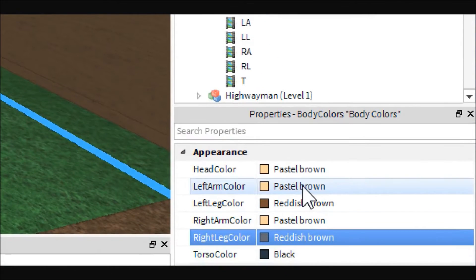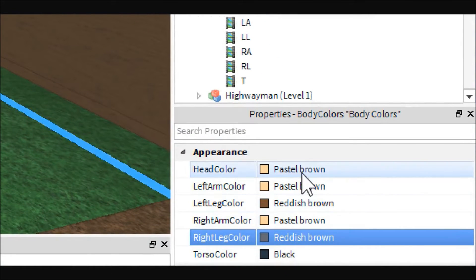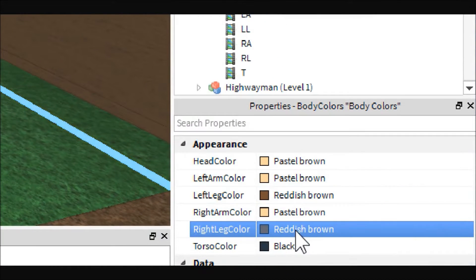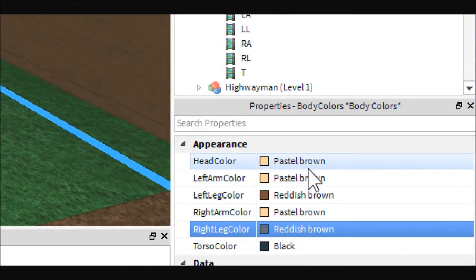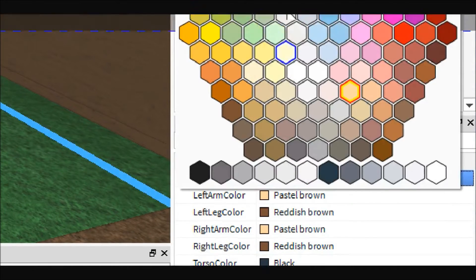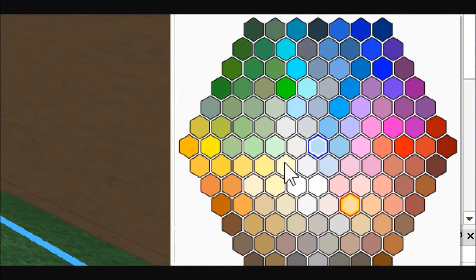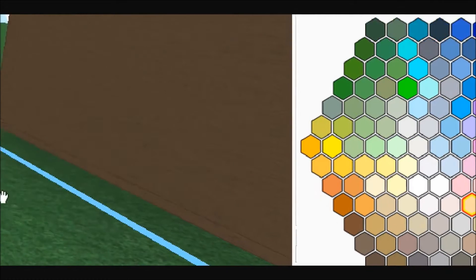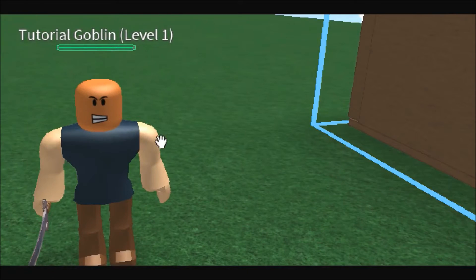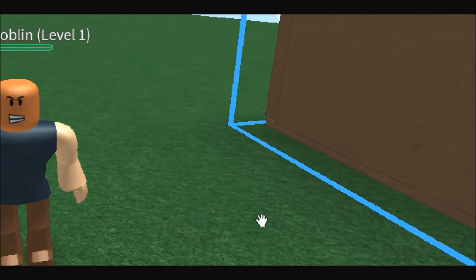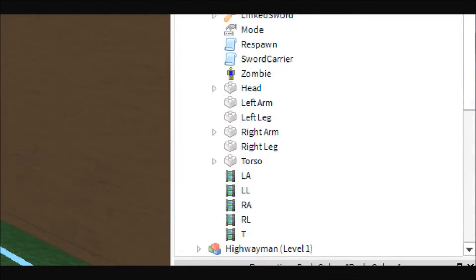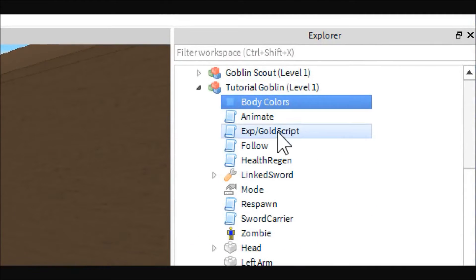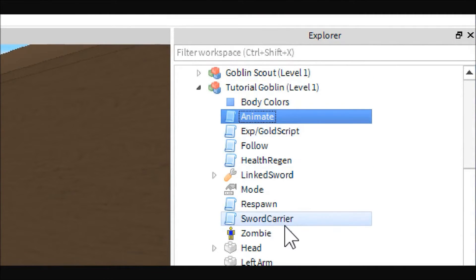First is the body colors — this is what you change to change the body colors. So if you want a zombie you can change them all to green or whatever, and this will affect his color obviously.